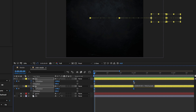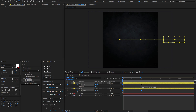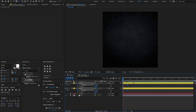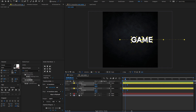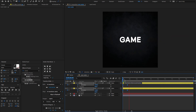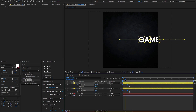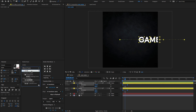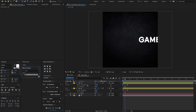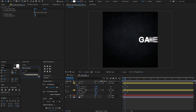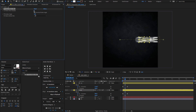Hold Alt and move the keyframes to 20 or 15 frames. To add more motion blur to the text animation, go to Effects and Presets and search for the effect called CC Force Motion Blur. Drag and drop it on both layers and change the motion blur samples to 100.